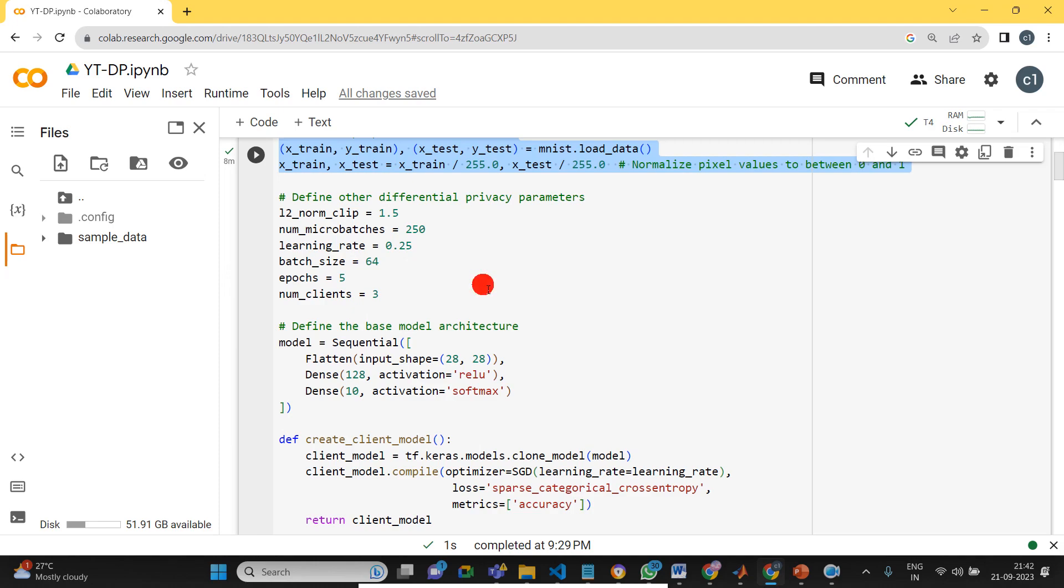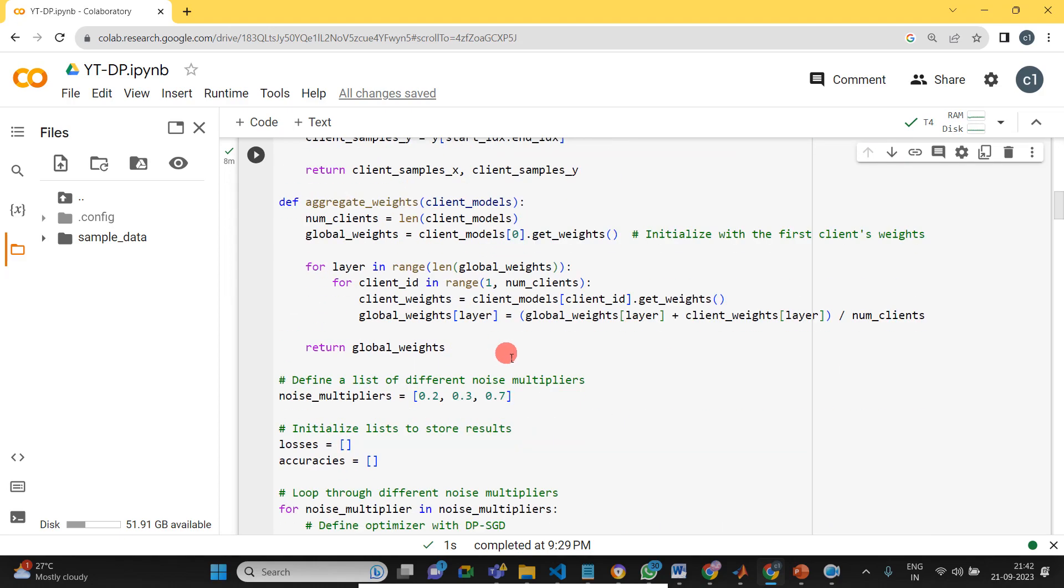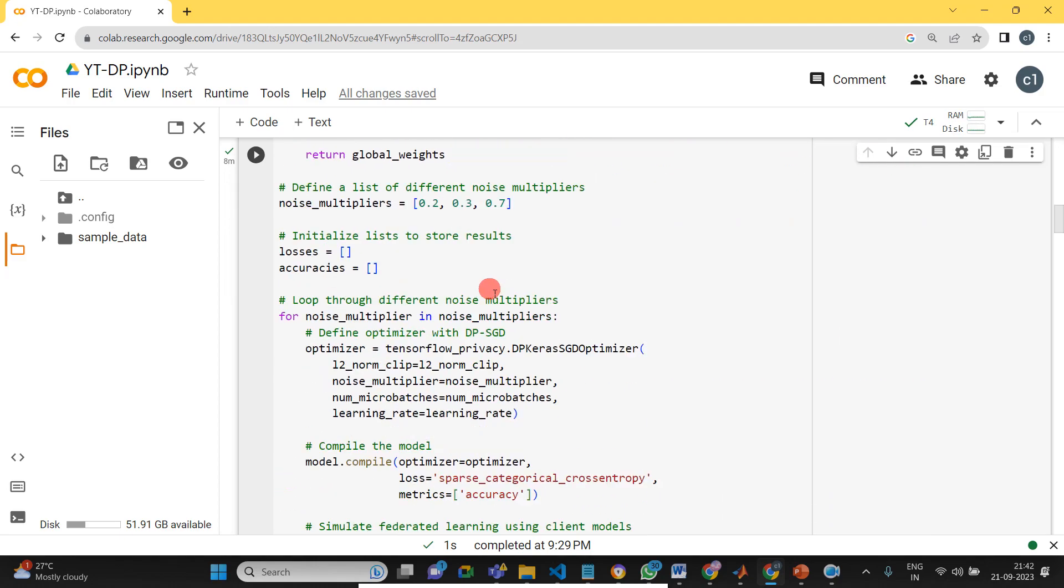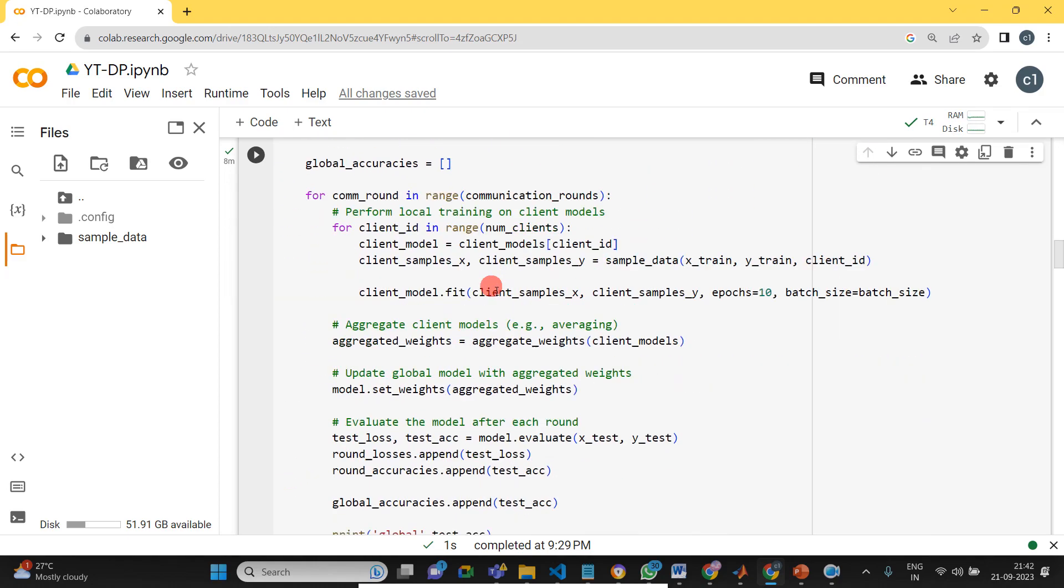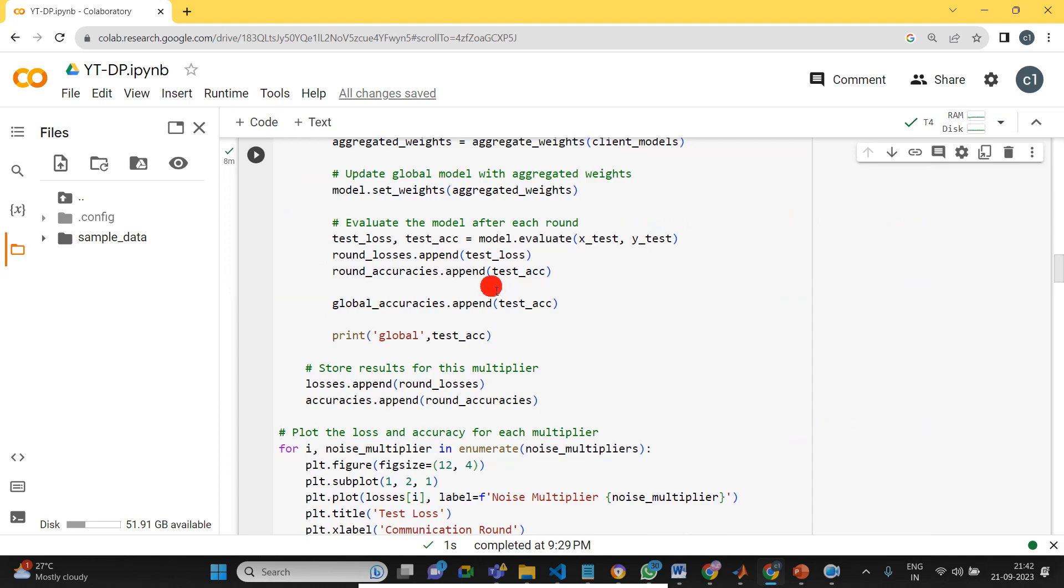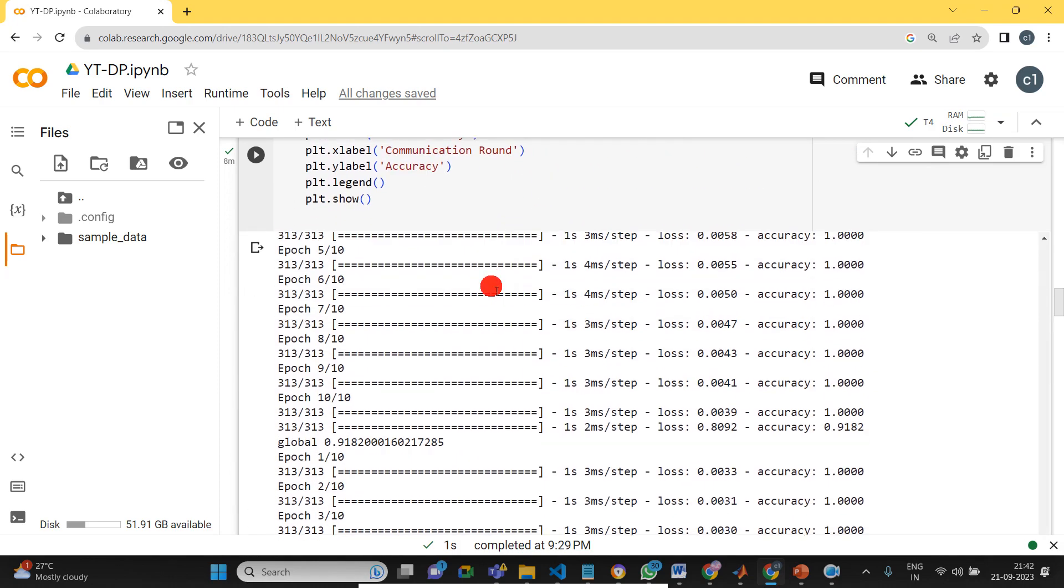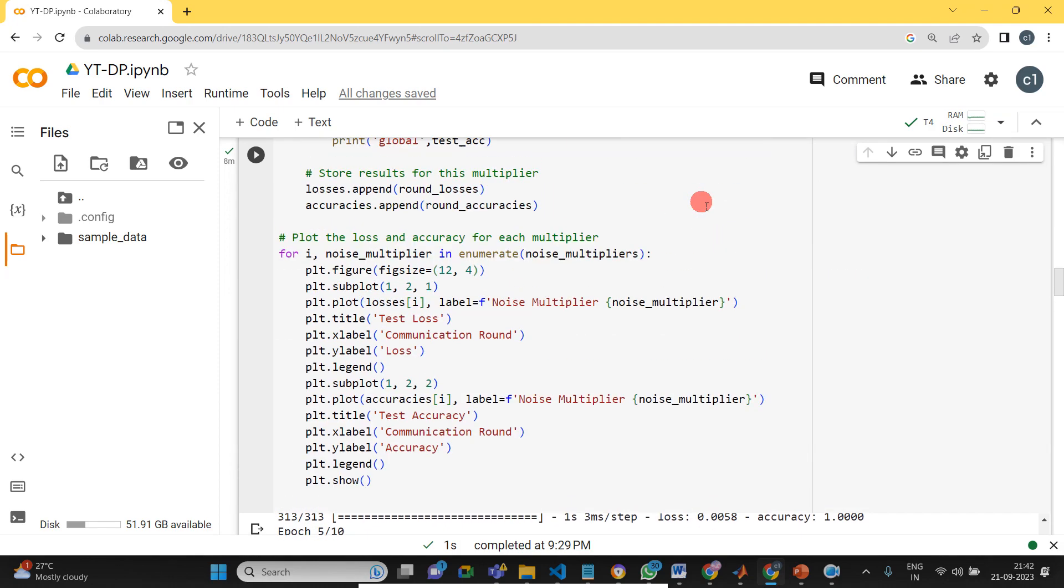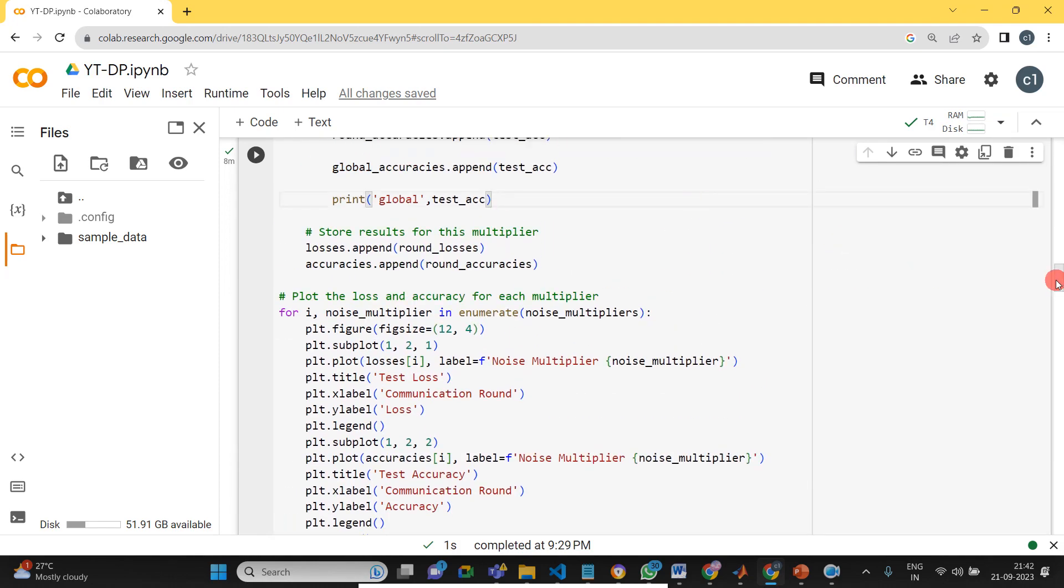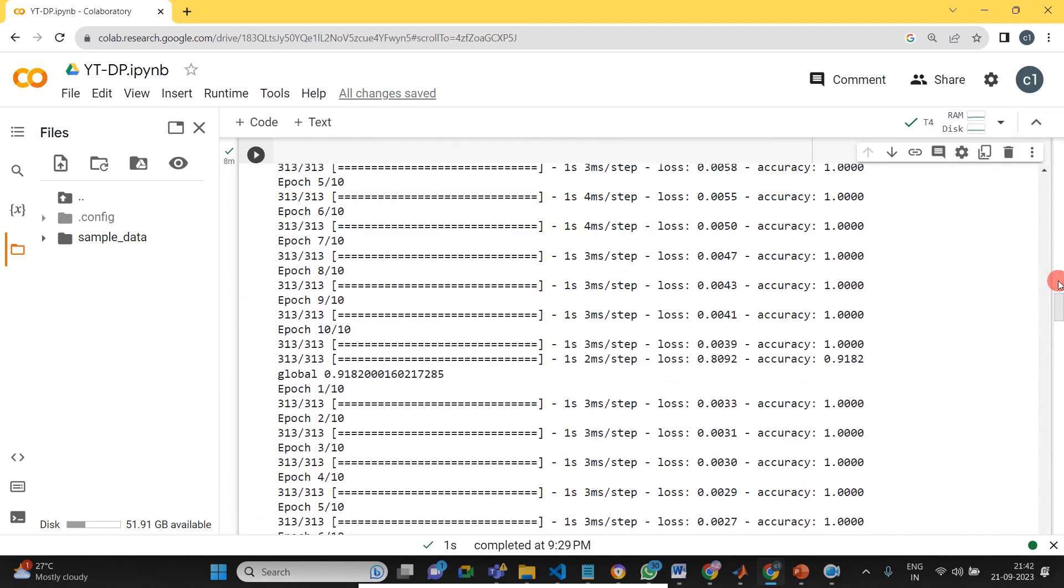So you can use the same code for your application also. I hope you understood what is differential privacy. If any doubt, you can ask me and you can contact me. Thank you. Thanks for watching.